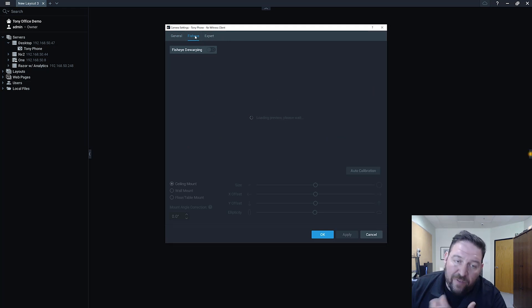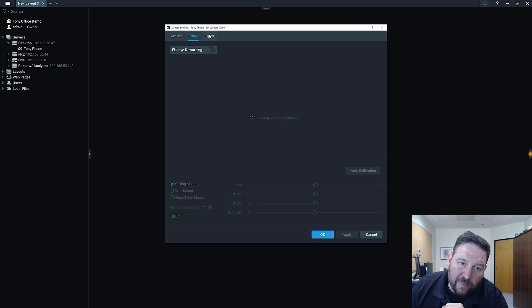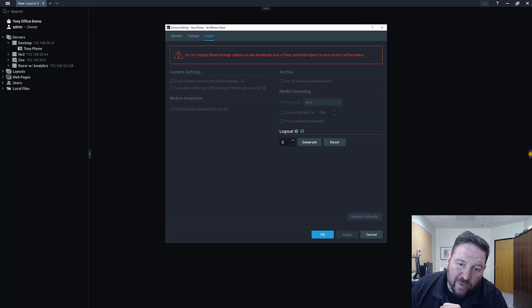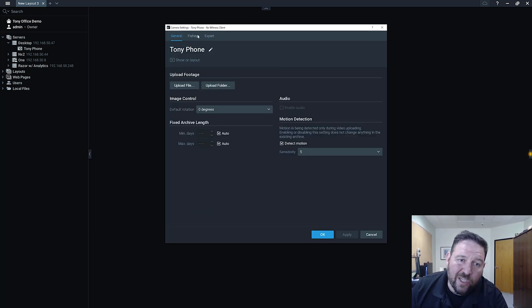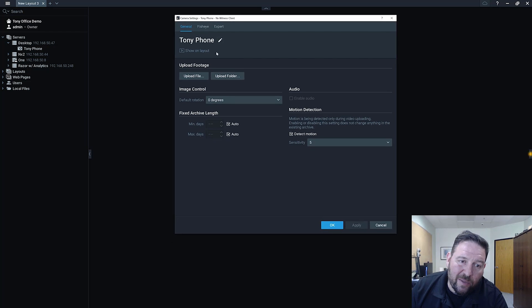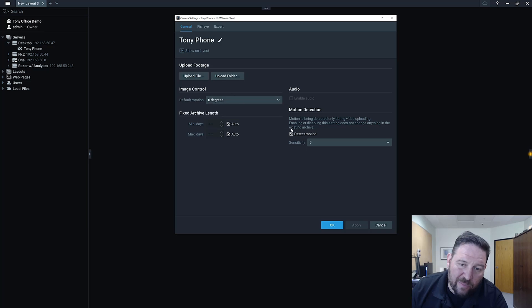You can import fisheye images. So if you've got a body cam with a fisheye lens on it and you need to dewarp it, you can do that. Under expert settings we have the logical ID for developers who want to interact with this virtual camera. If you're not sure what that means, don't worry about it. Developers, you get it. And under general here we got a couple different choices. We got upload footage, we got image control which allows you to flip it if you've recorded upside down for some reason, and we've got motion detection.